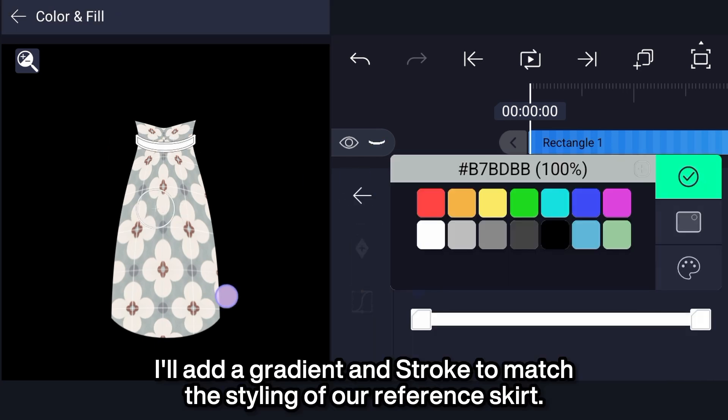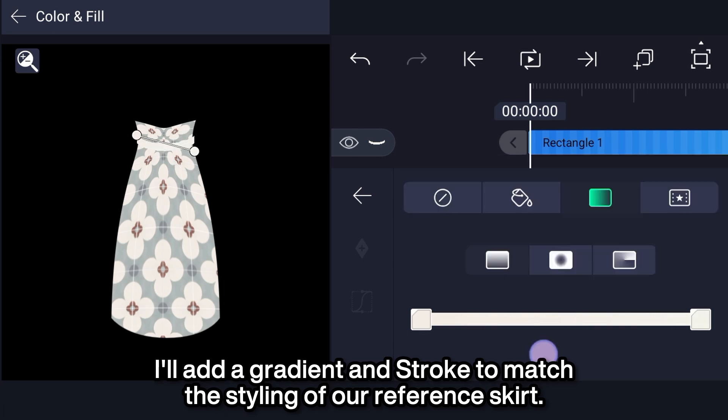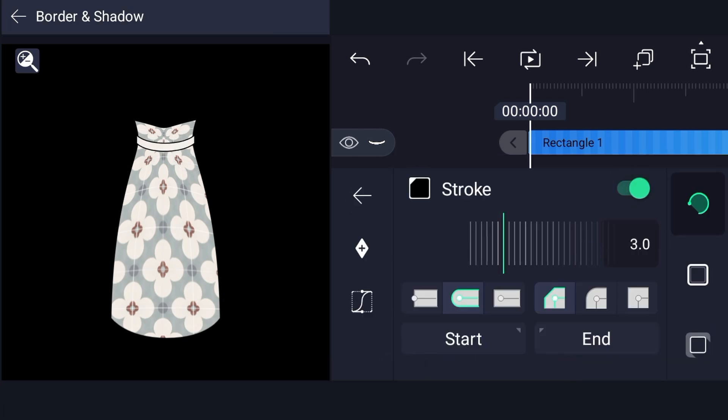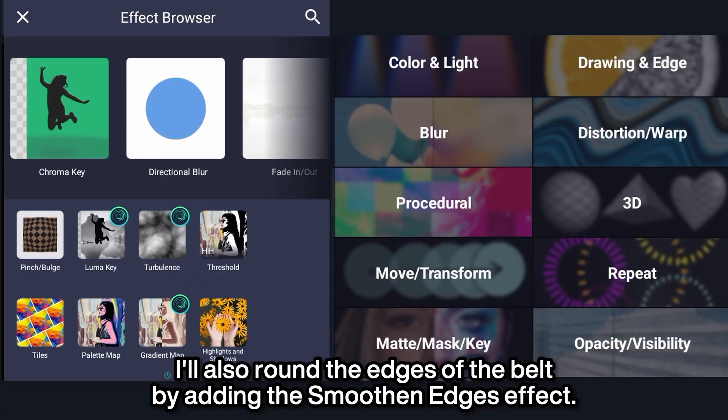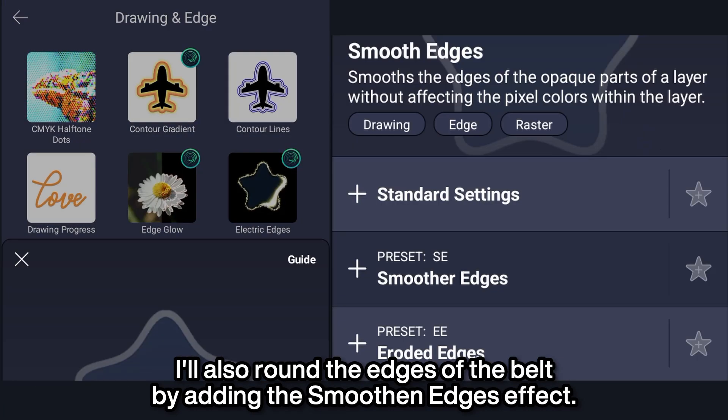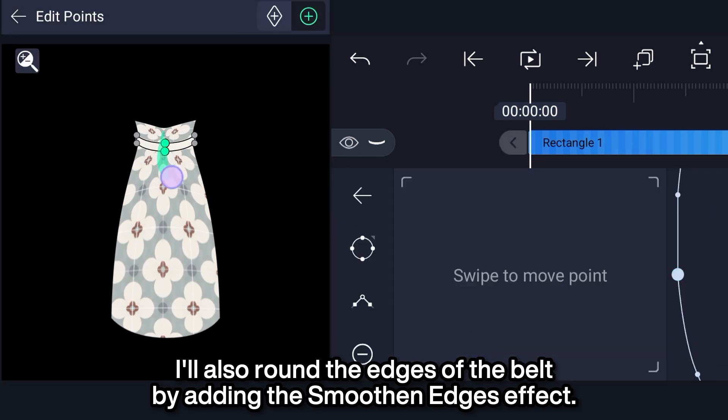I'll add a gradient and stroke to match the styling of a reference skirt. I'll also round the edges of the belt by adding the smoothen edges effect.